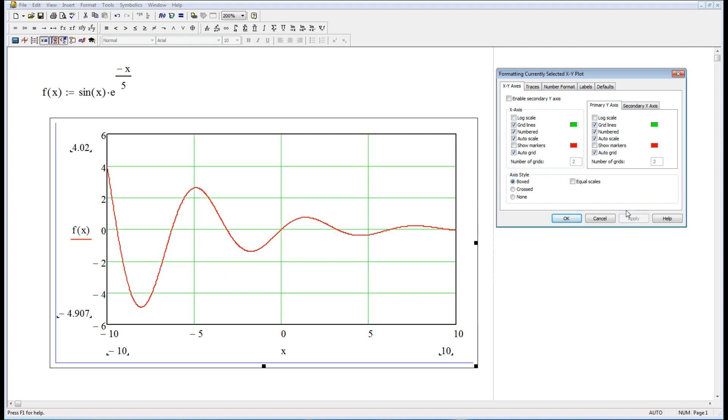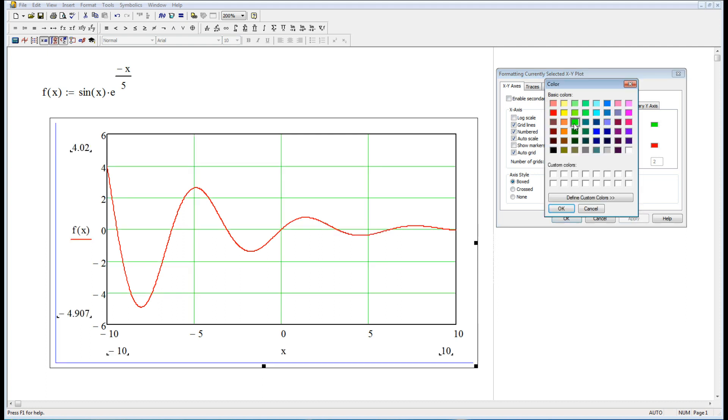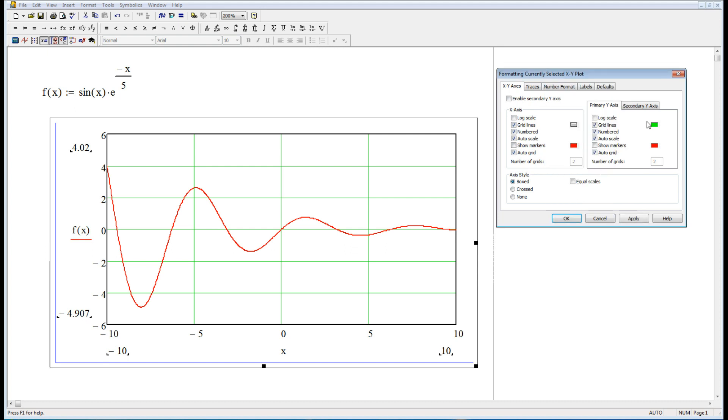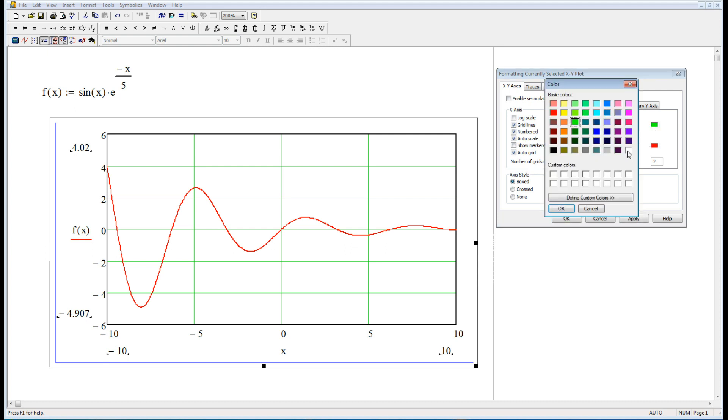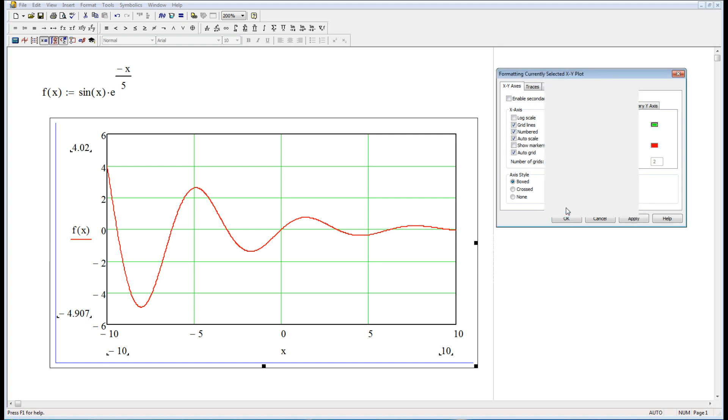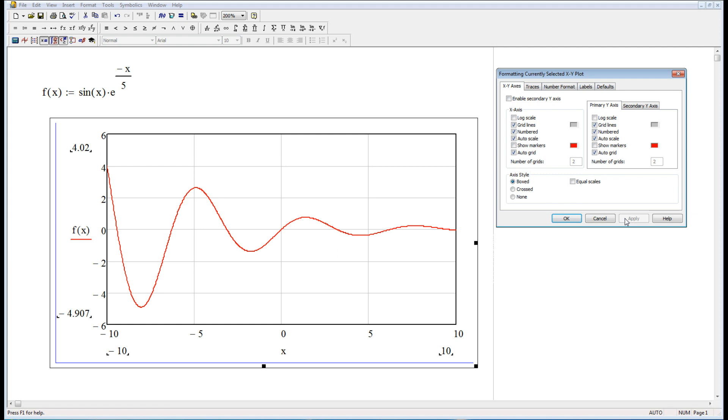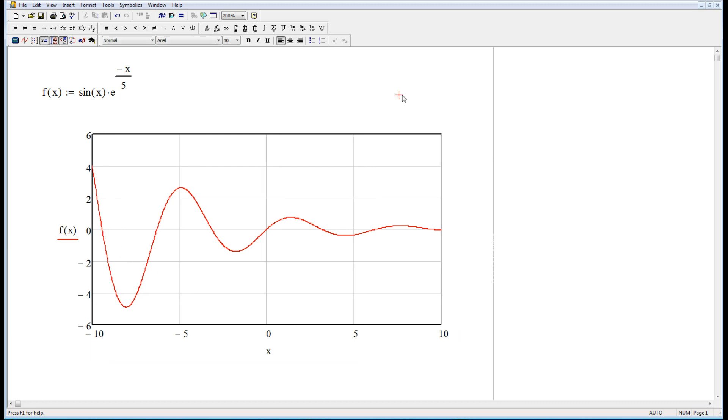Apply. So there they are. Well, that green kind of makes my eyeballs hurt. Let's go to something a little less obnoxious. There, that's better. And I can do all kinds of things. I can change the scale, I can change the numbering, all kinds of stuff. So there's that.